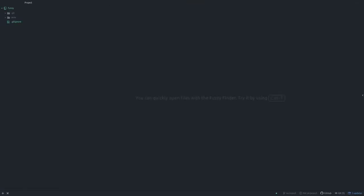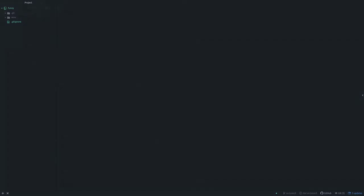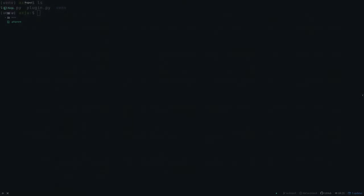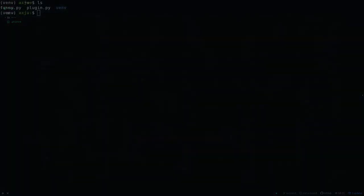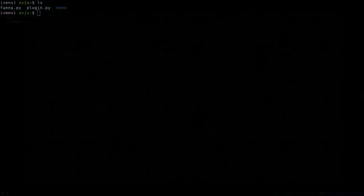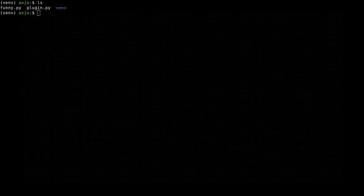Before we start, let me quickly demonstrate how my plugin system works. As you can see there are two files, funny and plugin. Funny will be our main package which will later load the plugins. It is a really simple package.